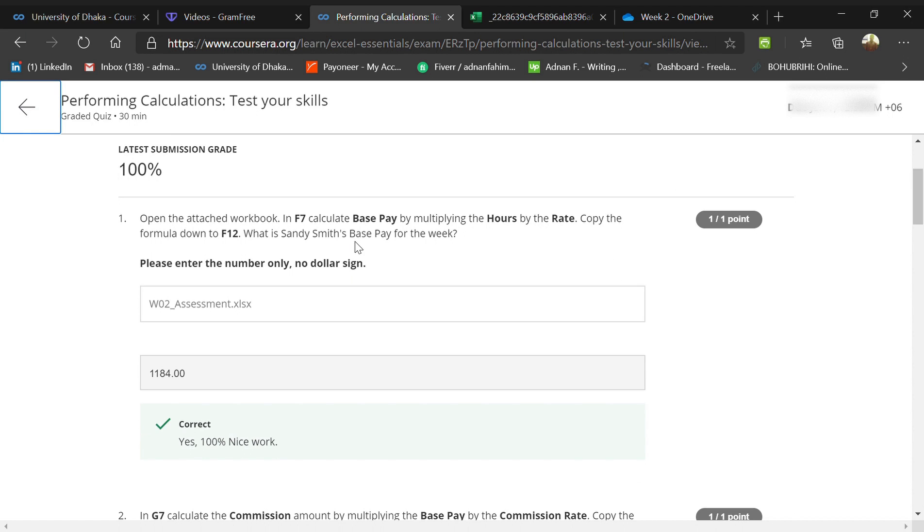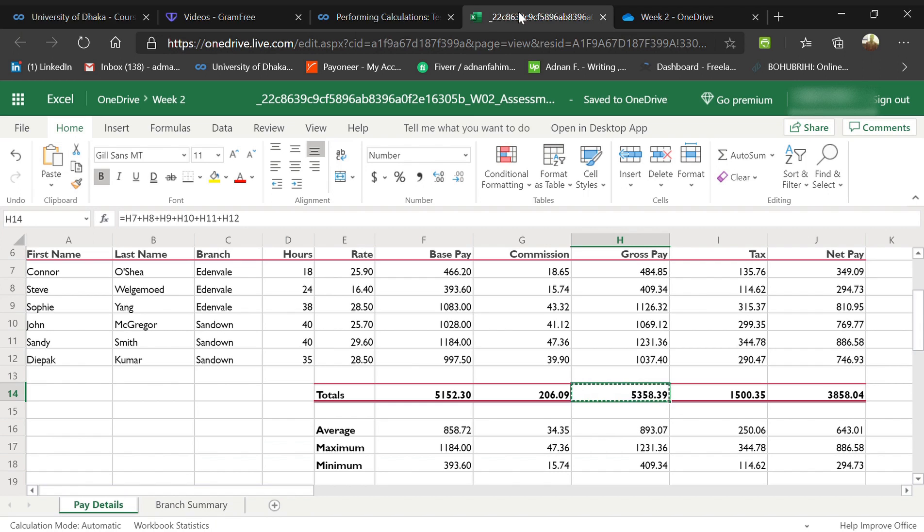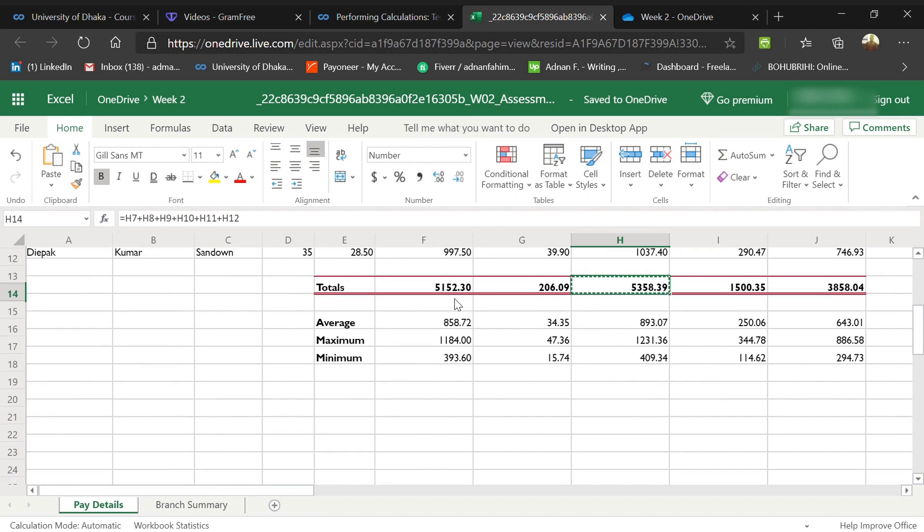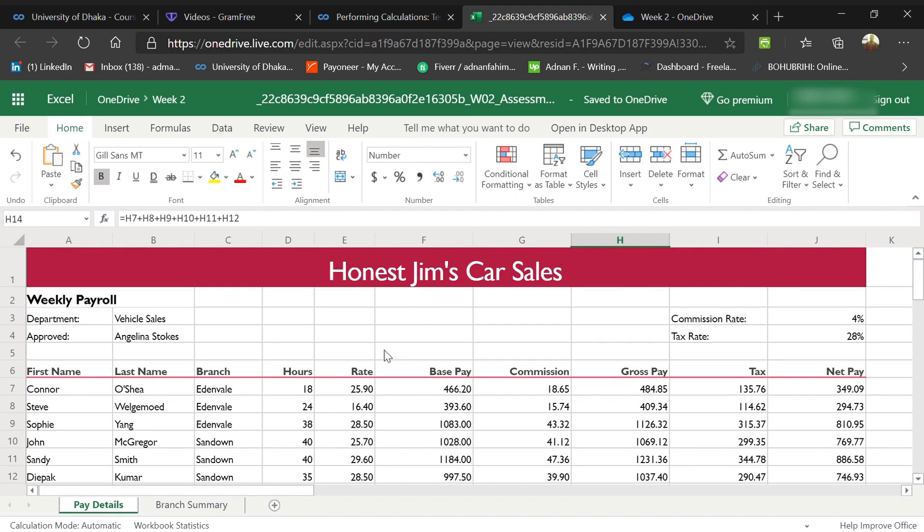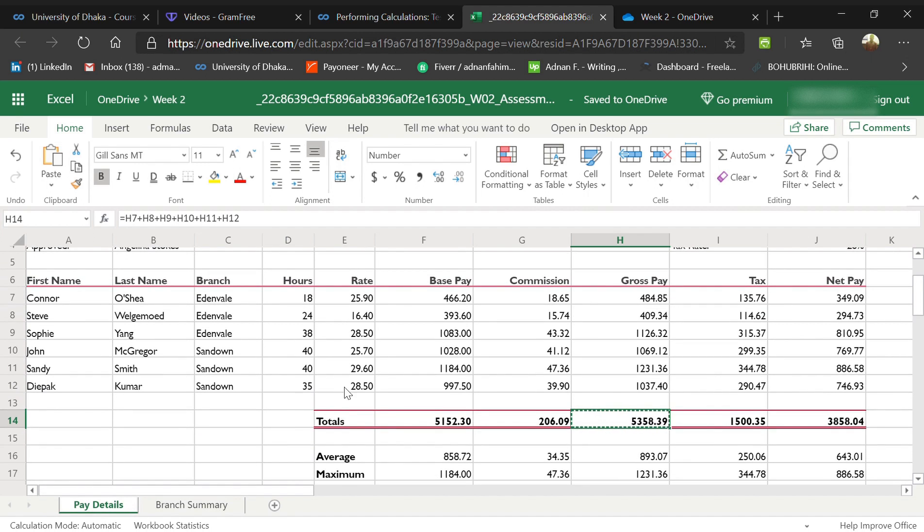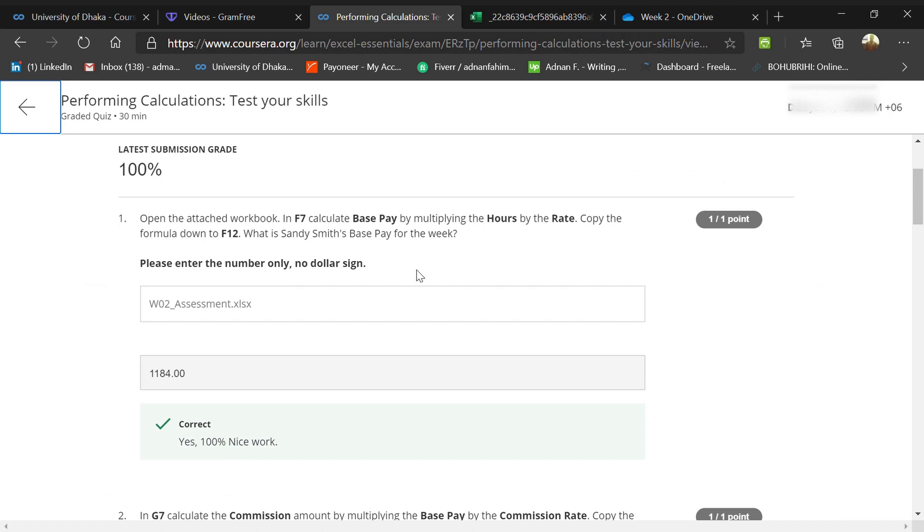There's much more pay details and everything, so we need to calculate this according to the questions. The first one is in F7, they told us to calculate the base pay by multiplying hours times rate.